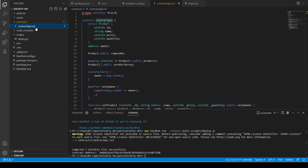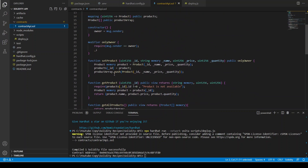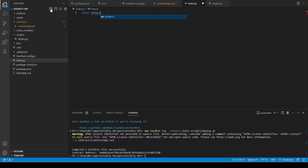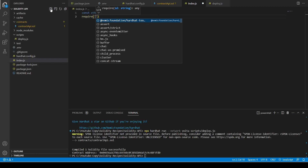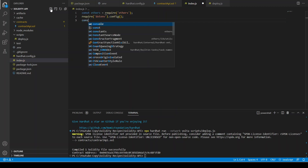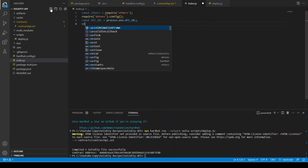We are going to interact with this smart contract using the ethers.js library. We create the file index.js. First we define: const ethers = require('ethers'), then require('dotenv').config(). We define const apiUrl = process.env.API_URL, const privateKey = process.env.PRIVATE_KEY, and const contractAddress = process.env.CONTRACT_ADDRESS. These are the same things I do in all my projects to initiate the instance of the smart contract.